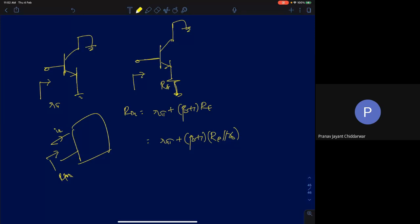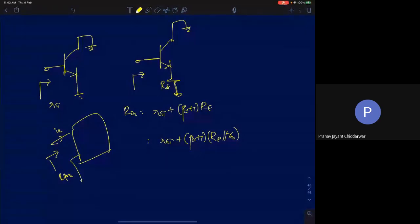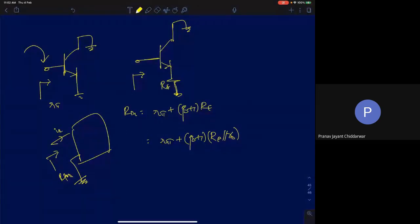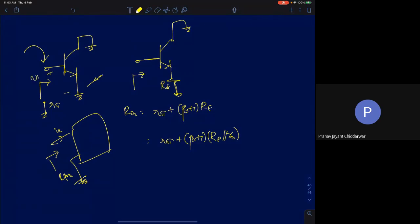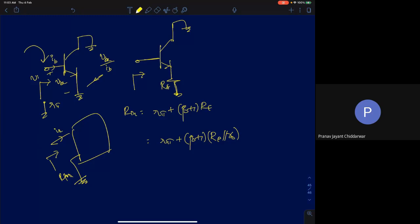In most cases we refer resistance with respect to one node, with the other node assumed to be ground. In the first example, we look at the resistance seen into the base terminal — always with respect to ground. In the first case, if the emitter is grounded, the entire input voltage appears across V_BE. So the input resistance is V_BE divided by I_B, which gives R_π — the resistance seen looking into the base with the emitter shorted to ground.